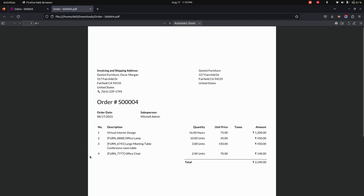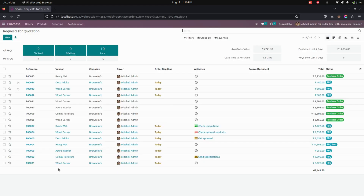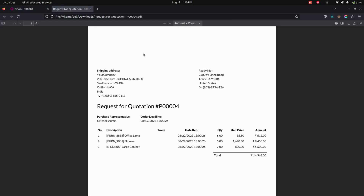Now let's go into Purchase. Going into one of the purchase orders, you can see the sequence number is shown on the purchase order. If we print this particular order, the sequence number will also be available in the purchase order reports.